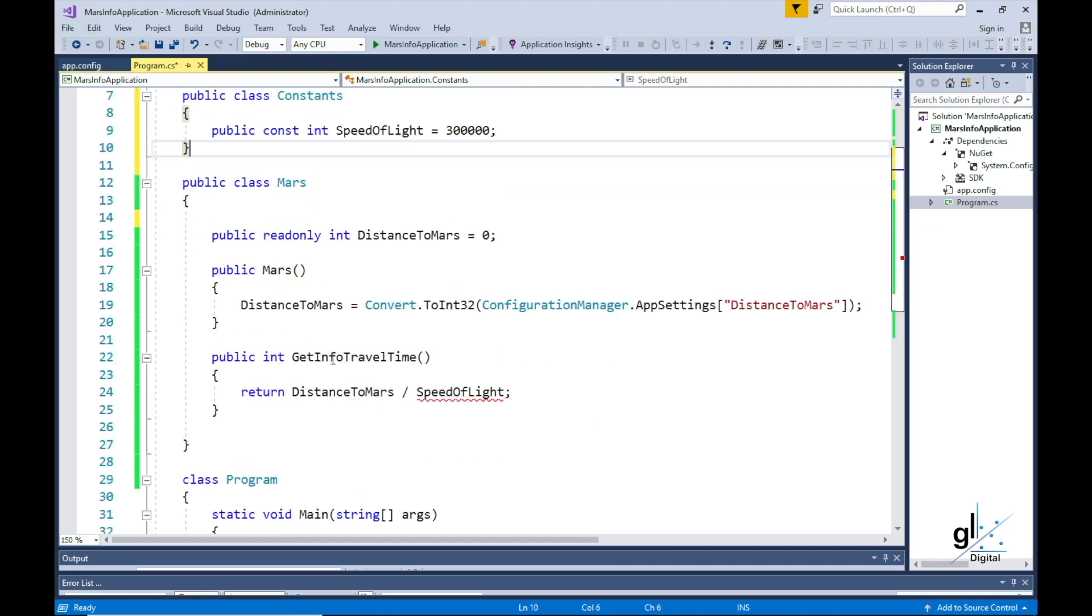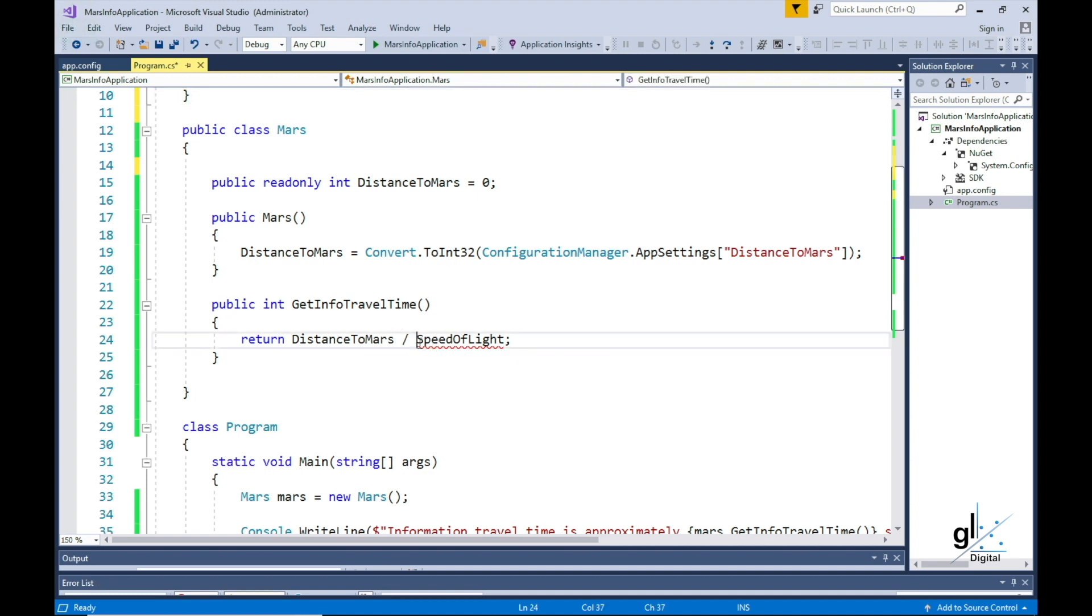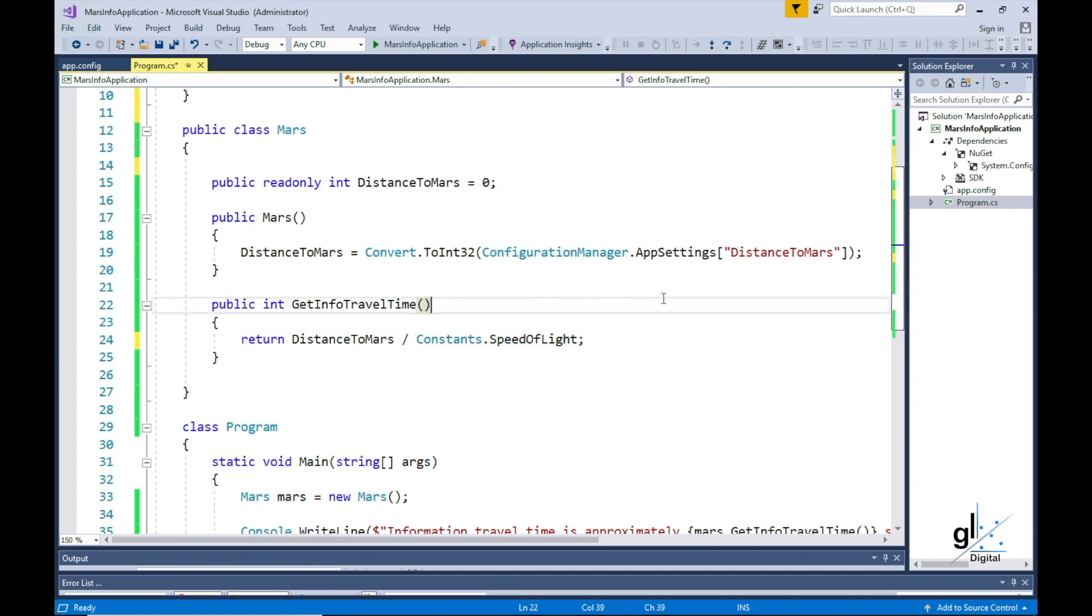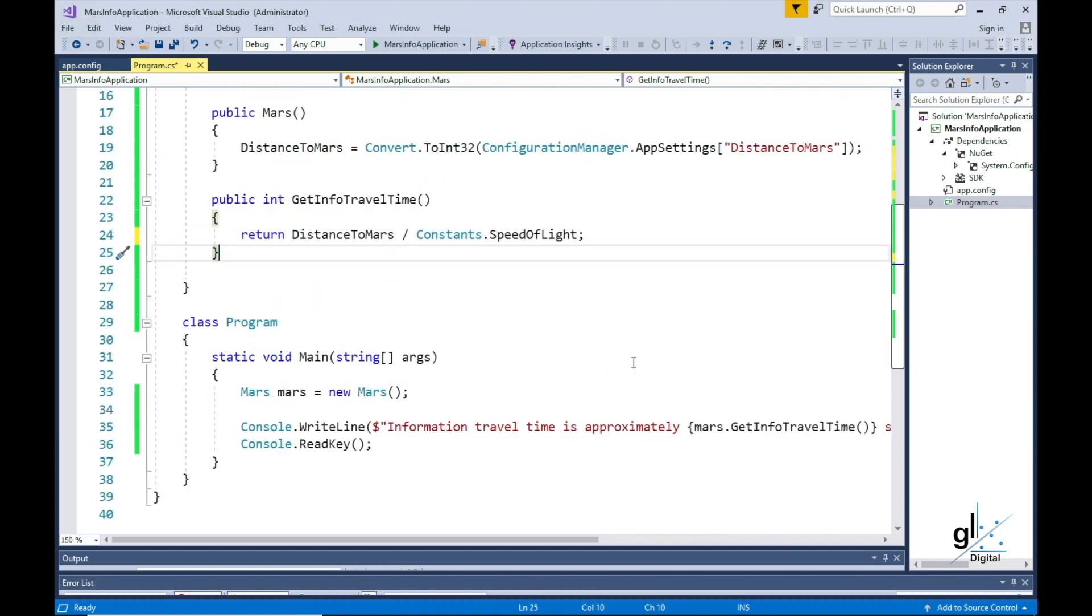You can see that the keyword static has not been included when declaring the constant, but it is being accessed as though it were a static variable. Notice that this constant value can be accessed by simply typing constants.speed of light.